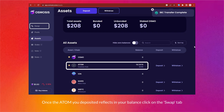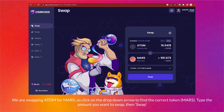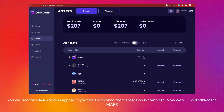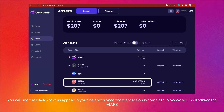Click on the Swap tab. We are swapping ATOM for MARS, so click the dropdown arrow to find the correct token. Type the amount you want to swap, then swap. Approve the transaction. You will see the MARS tokens appear in your balances once the transaction is complete.